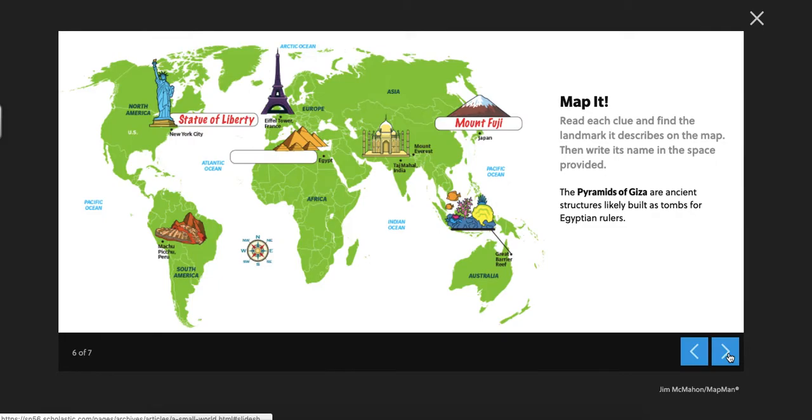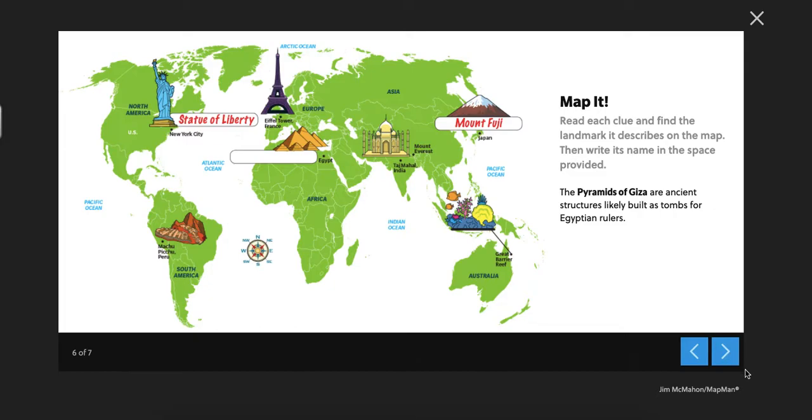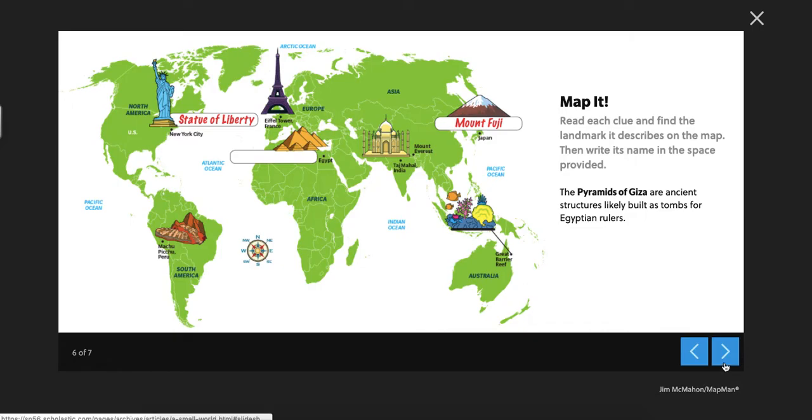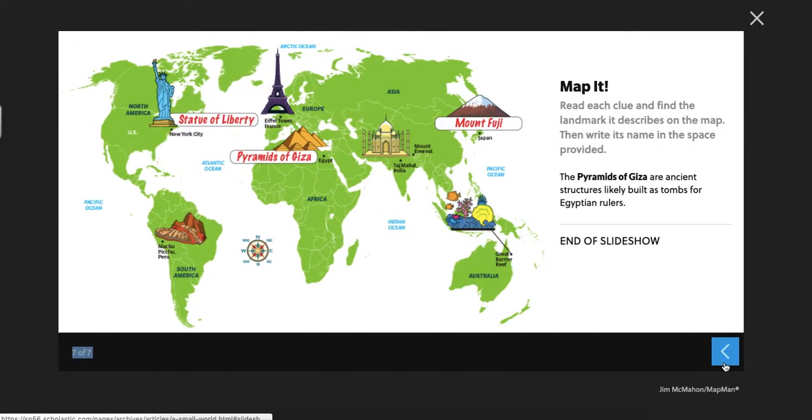The next one. The pyramids of Giza are ancient structures likely built as tombs for Egyptian rulers. So a tomb is where they would put the dead ruler. Do you guys see the pyramids? Here they are right here. Bingo.